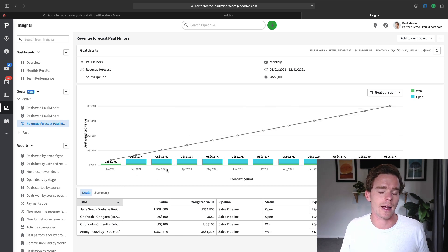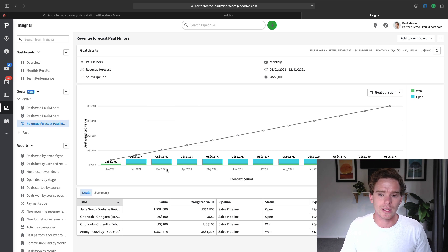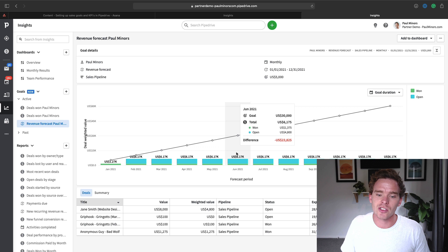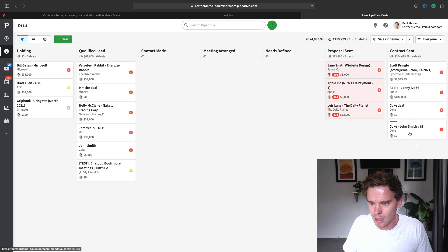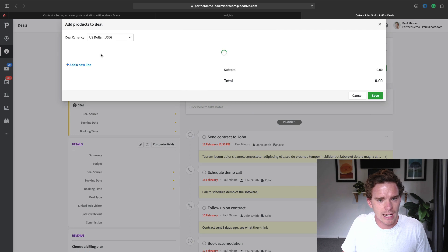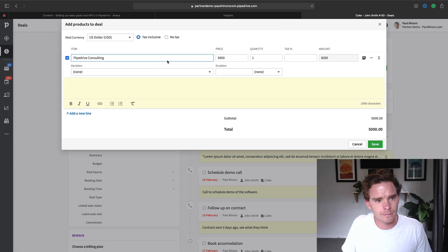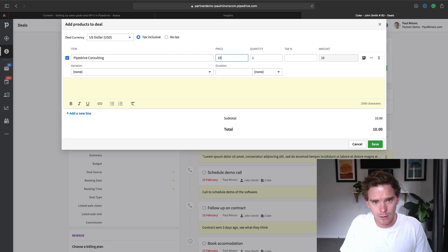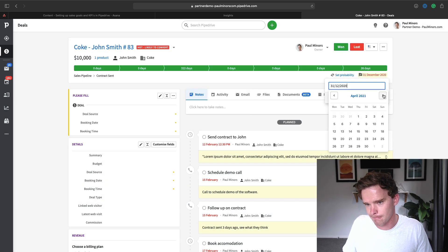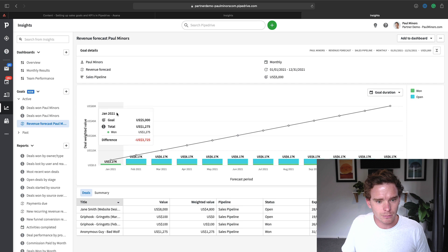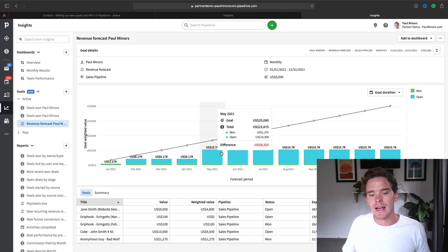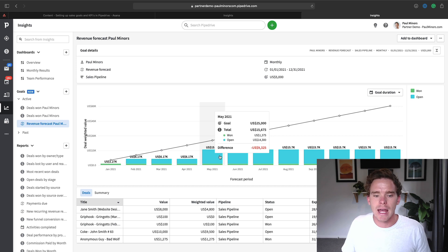For longer sales cycles — say three to six months to close a deal — if you put an expected close date on your deals, you'll see that in the forecasted goal. Let me take one of my deals, attach some products to it, and put a $10,000 value on it with an expected close date at the end of May. I'll refresh my report — and there you go. You can see the effect of adding that $10,000 deal to my forecast. This revenue forecast goal is particularly useful for those longer sales cycles.